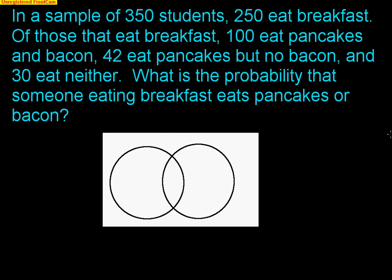Of those that eat breakfast, 100 eat pancakes and bacon, 42 eat pancakes but no bacon, and 30 eat neither. What is the probability that someone eating breakfast eats pancakes or bacon?